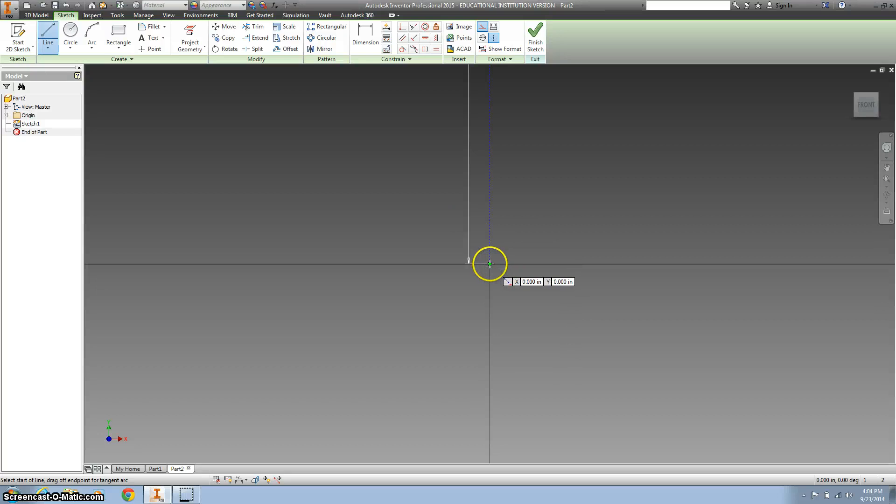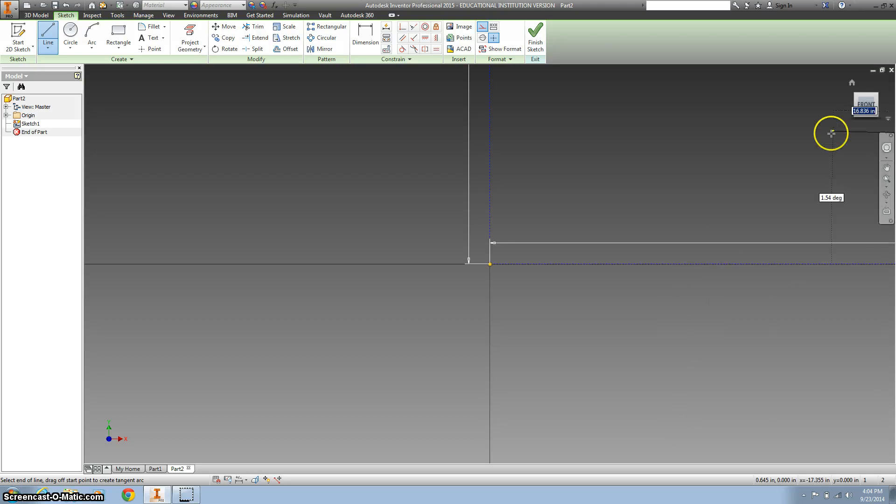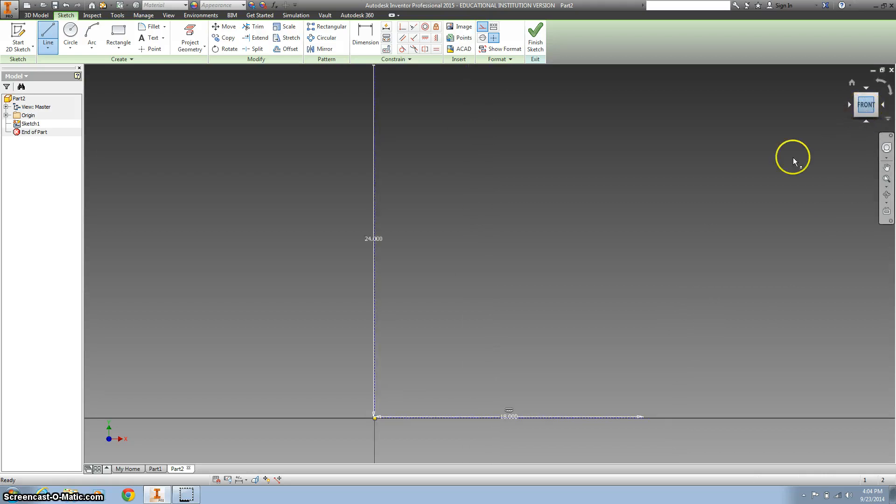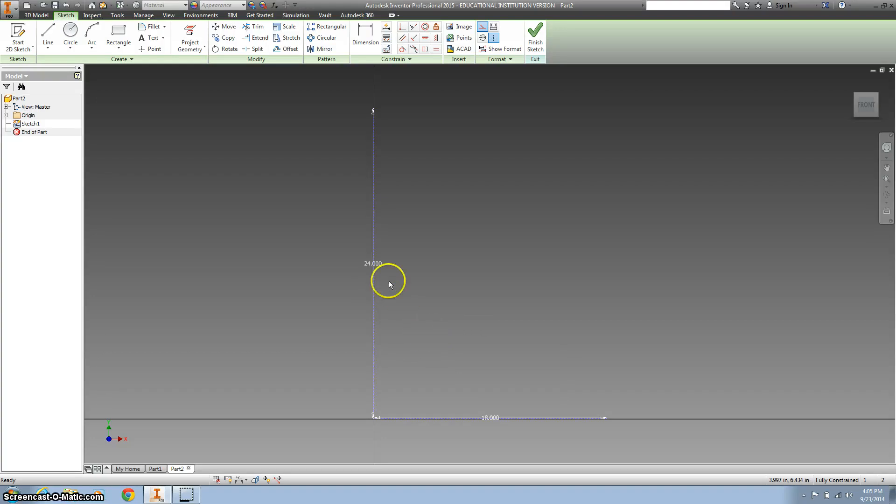And start back at the origin, go to the right, 18 inches. Hit my front view to zoom out and escape so I'm not selected on it.